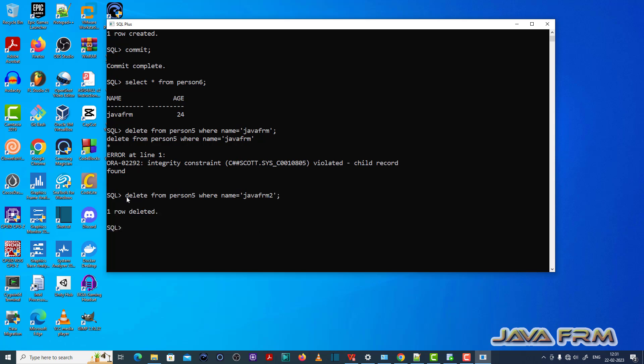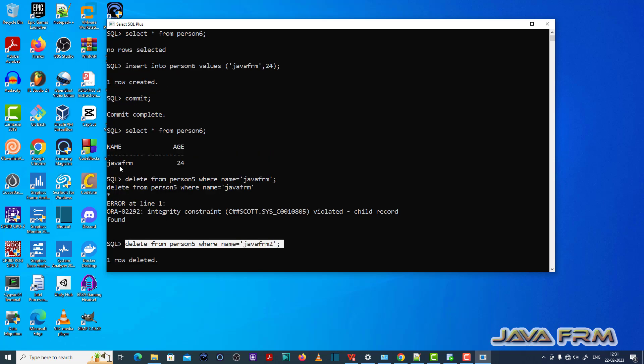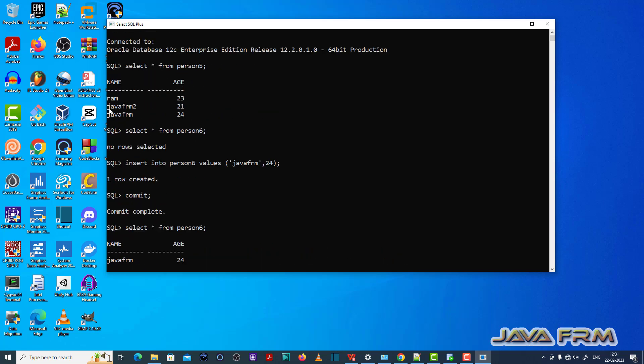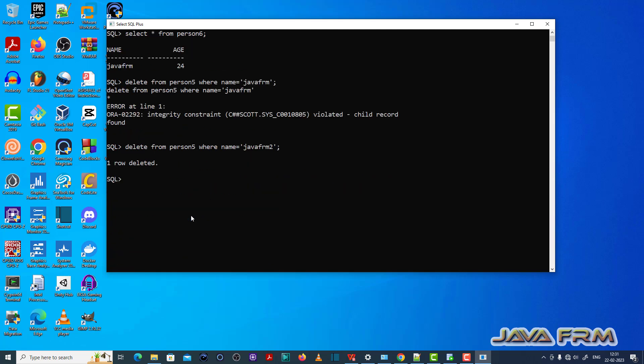Another fix is to leave it as it is. Or you can delete the child record first, then delete the parent record. That is the fix for this ORA-02292 issue.